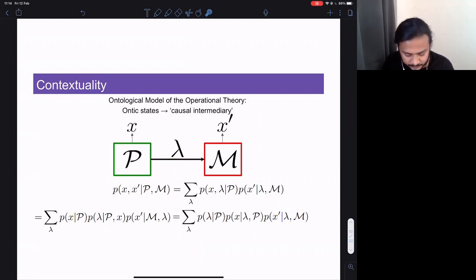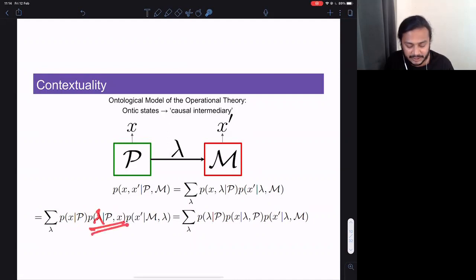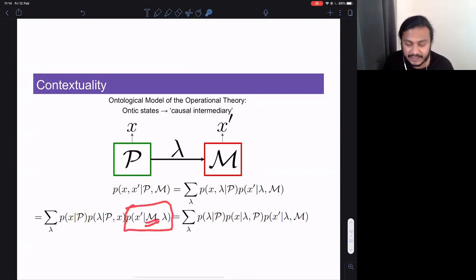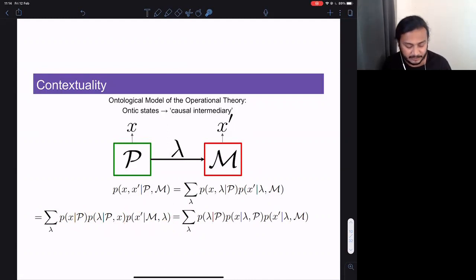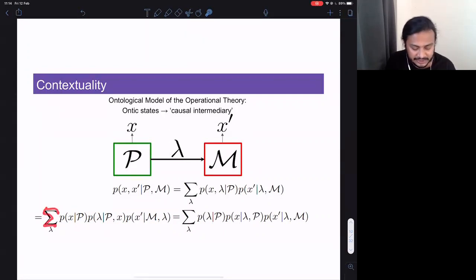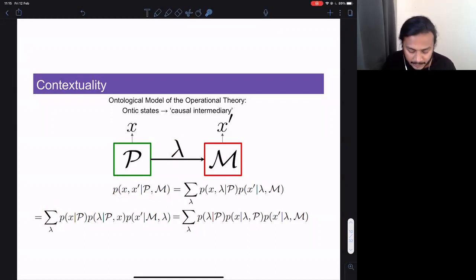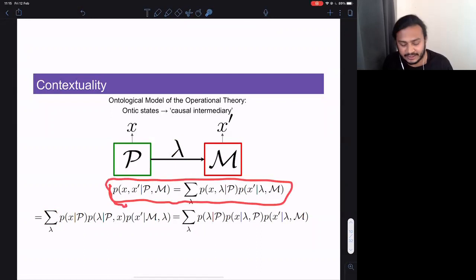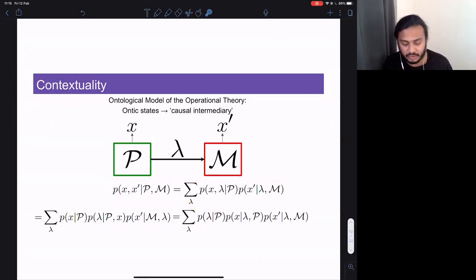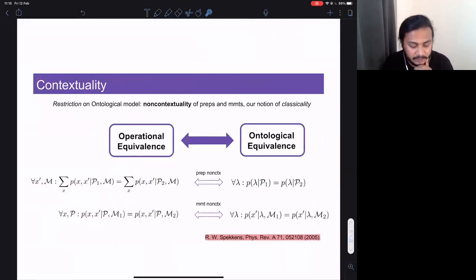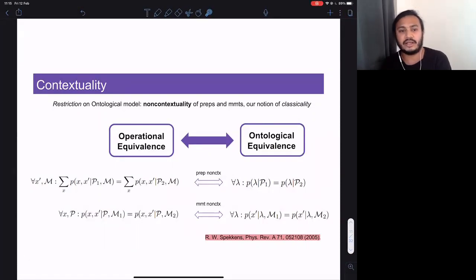We then coarse-grain over lambdas since we don't have access to them — this is a hypothesis about a possible explanation for what we observe. Right now I haven't imposed any constraints, so it's always possible to write such a model — there's no no-go theorem yet. The no-go theorem comes when you make some assumption on the ontological model relative to the operational theory.